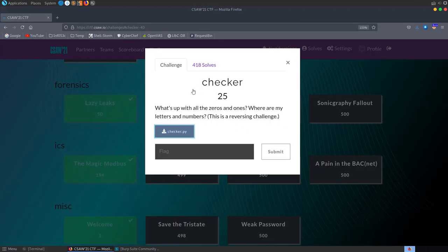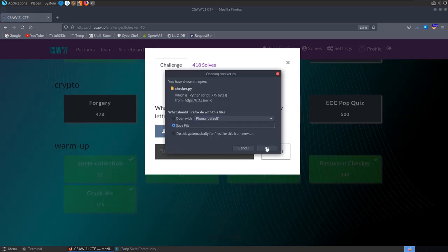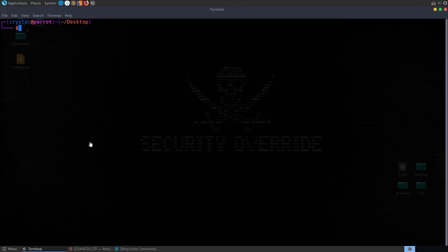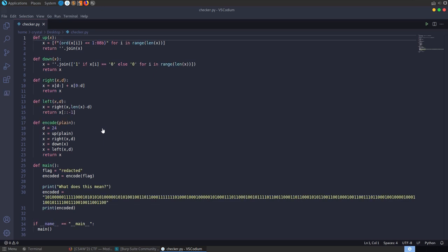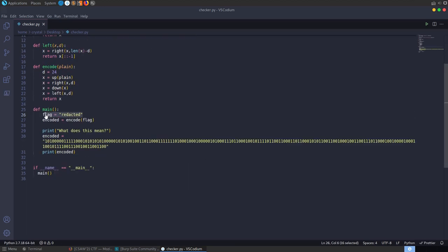The next challenge is called Checker — a warm-up reversing challenge. The description says: what's up with all these zeros and ones, where are my letters and numbers? We've got a checker.py file to download. Opening it: there's a flag (redacted), an encode function was run on it, and we have the encoded result. We want to decode it and find the original flag.